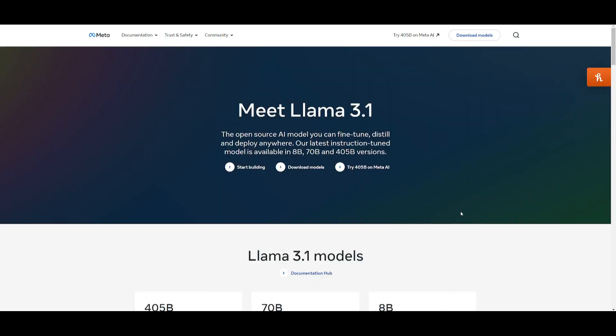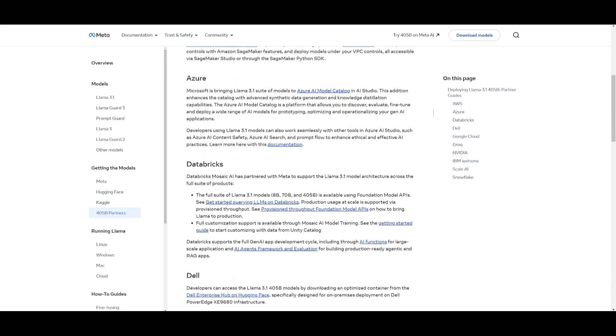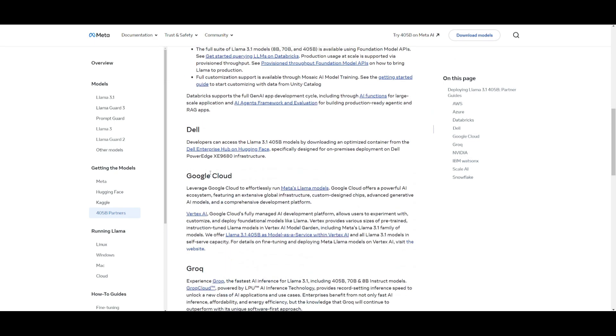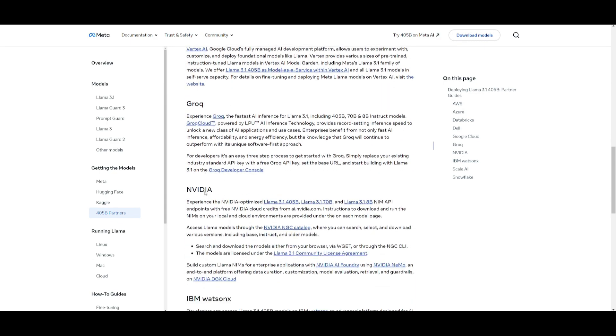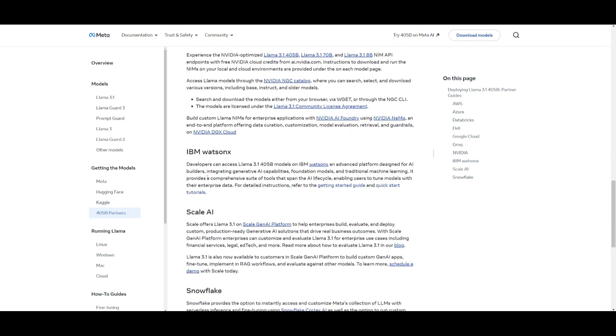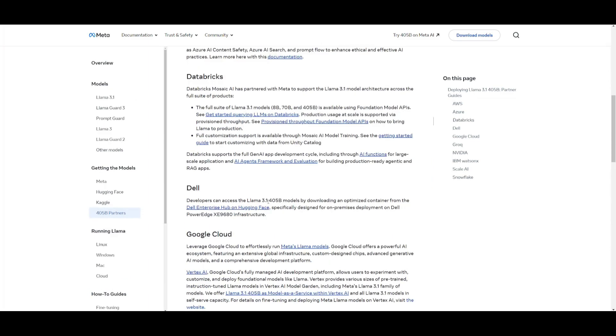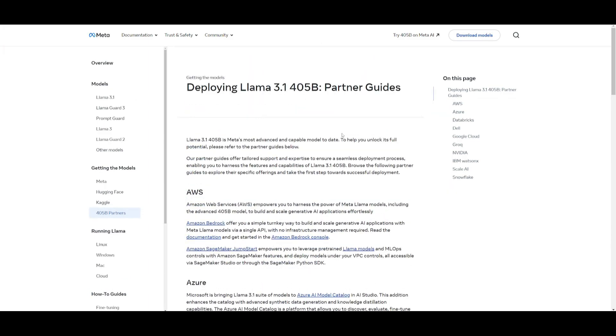But say if you want to deploy this 405 model on the cloud, how can you actually do that? Well, they actually have different types of guides which will showcase how you can utilize Meta AI's partners to deploy this huge model because let's be realistic, no one's going to be able to run this 405 billion parameter model on their local computer. This is where you would want to utilize it on the cloud, and you can do so with AWS, Azure, Databricks, Dell, Google Cloud, Grok, NVIDIA, IBM, Scale AI, Snowflake. These are all different guides that you can access, and I'll leave a link to this in the description because this way you can learn how to deploy it on the cloud and get started with it.